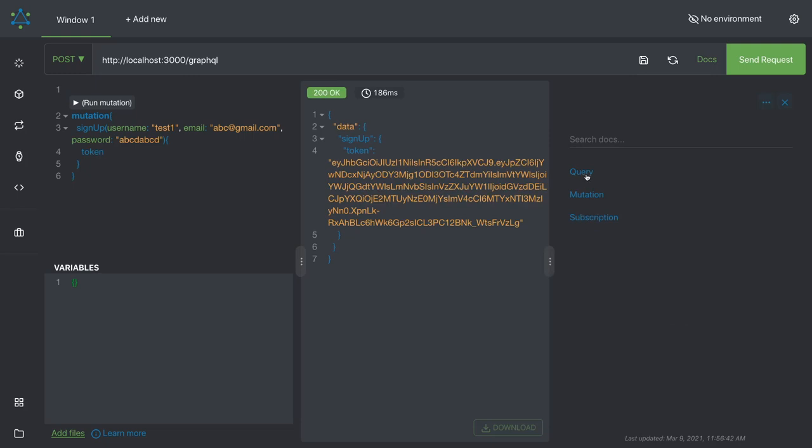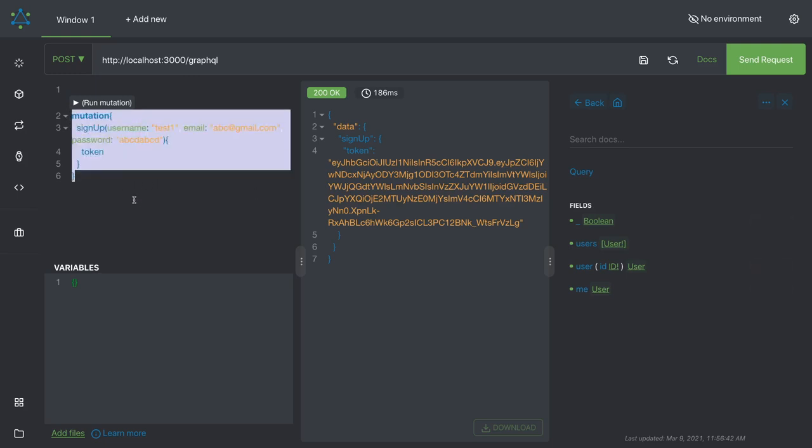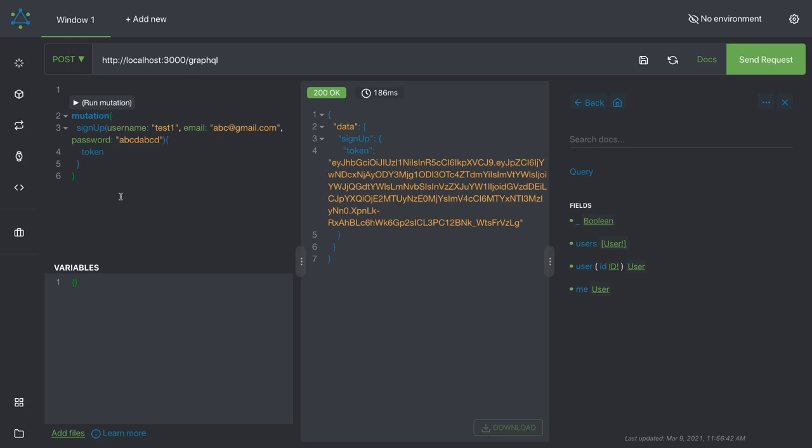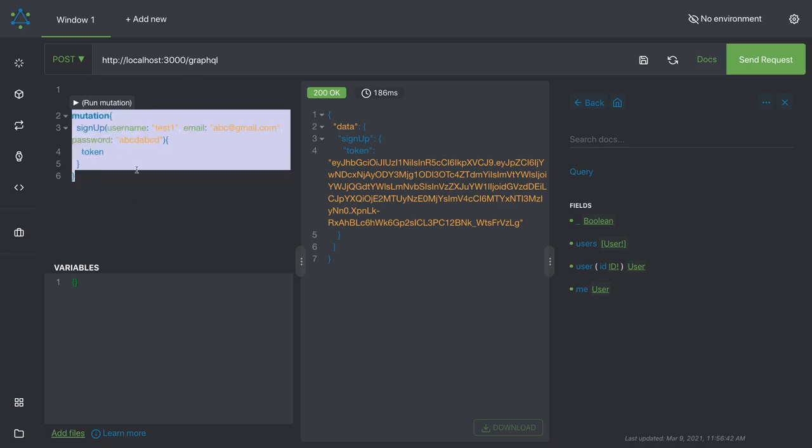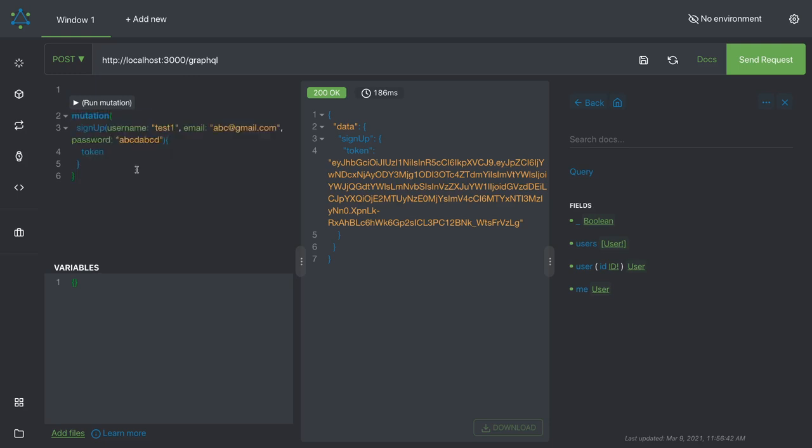And this tool is really helpful because I don't need to write any queries and mutations. I can just do add query or add mutations and it gives me everything in the left hand side. And I can just run the query by passing these variable arguments username password email.